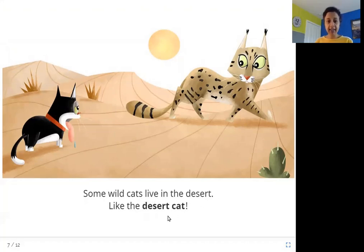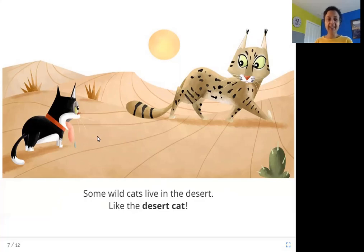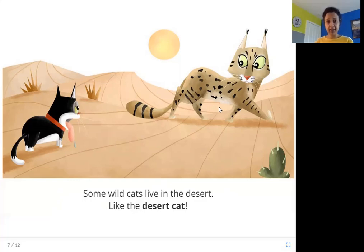Some wildcats live in the desert, like the desert cat. In this picture you can see the wildcat in the desert — it's feeling hot, there are sand dunes and a cactus. That is the kind of weather where the desert cat lives. It lives on the sand.